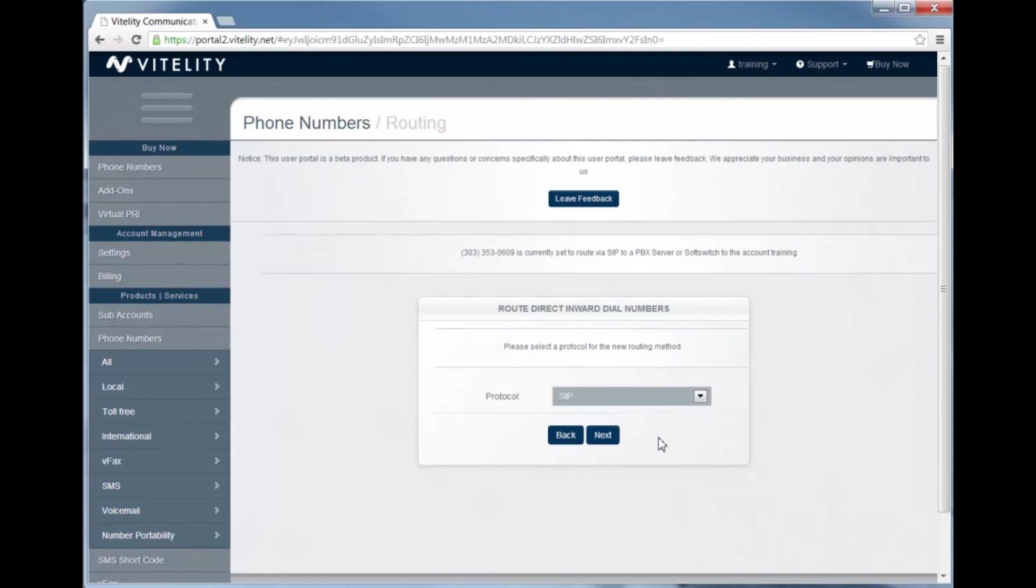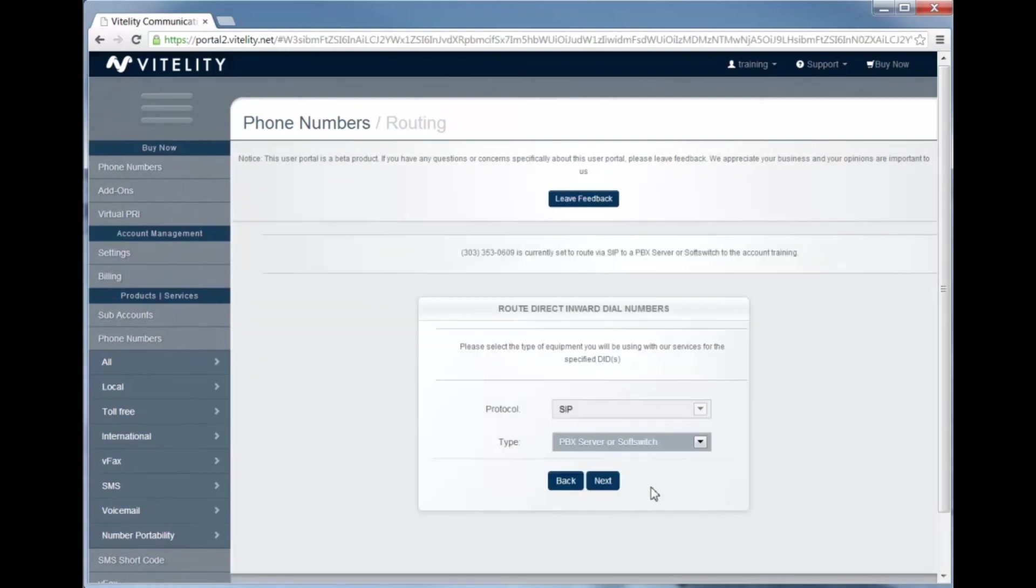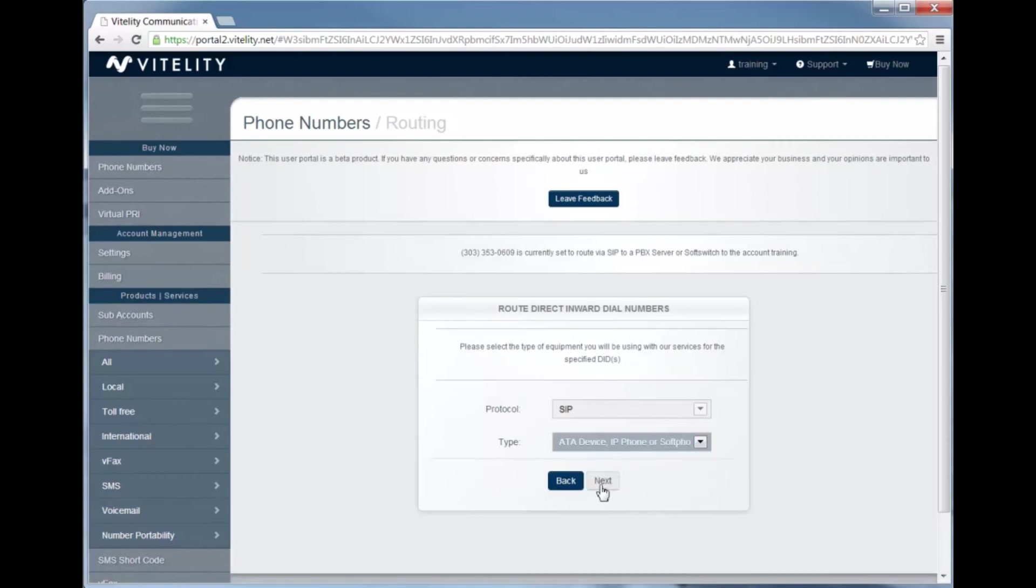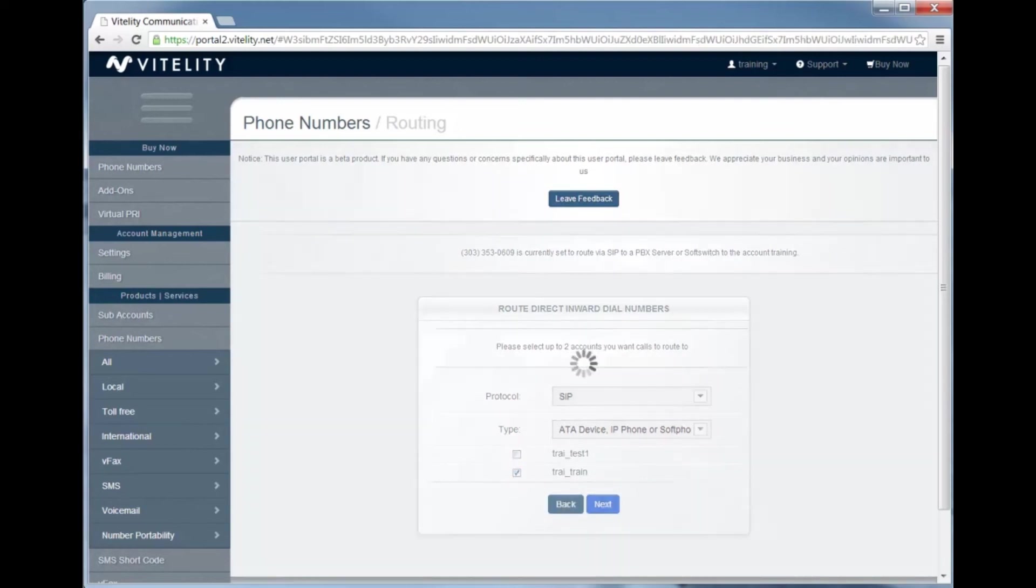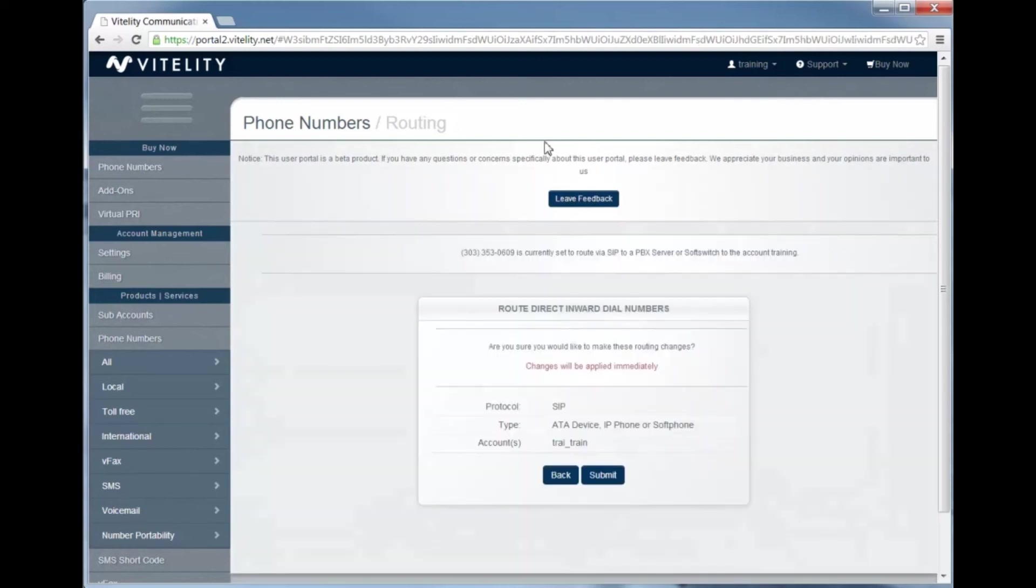On the next page, we're just going to have to answer a couple of different questions. We're going to do SIP, move this to an ATA device, and now we have the options for the subaccount. This was the one we just created. Hit next.